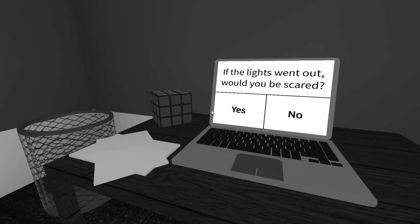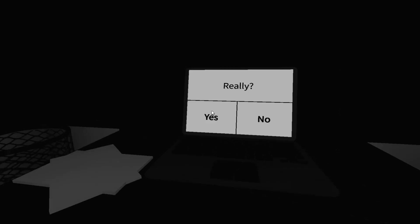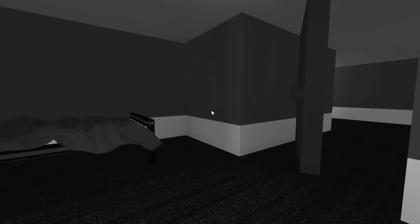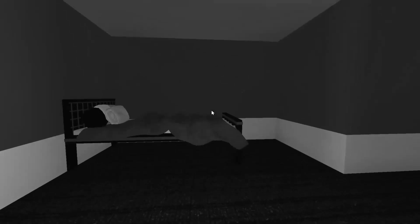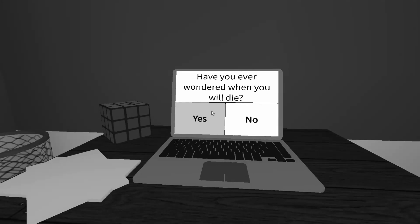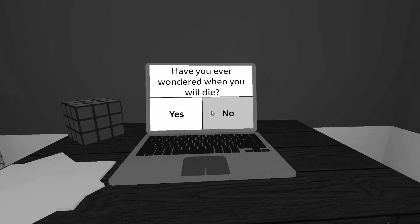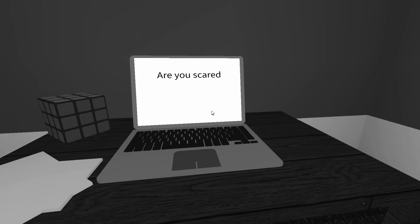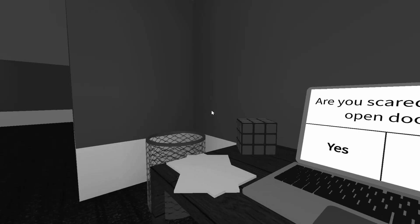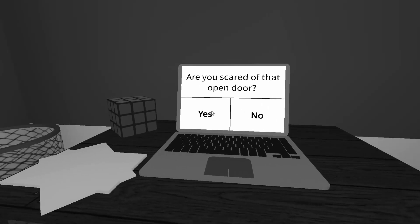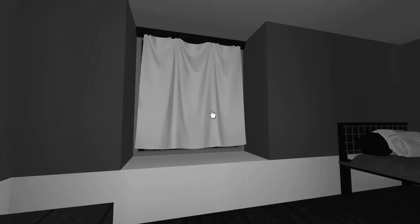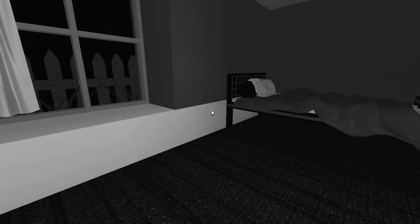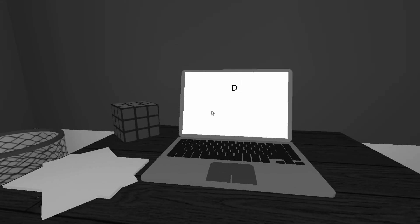If the lights went out, would you be scared? Yeah. Whoa, fucking shit. Yes. My door open. Can I? I can't get off. Close the door. Have you ever wondered when you will die? I have not. I live my life pretty good, actually. Are you scared of the open door? Yeah. Have you looked around? I have. Did you tell me to do this? Oh, my God. I have.